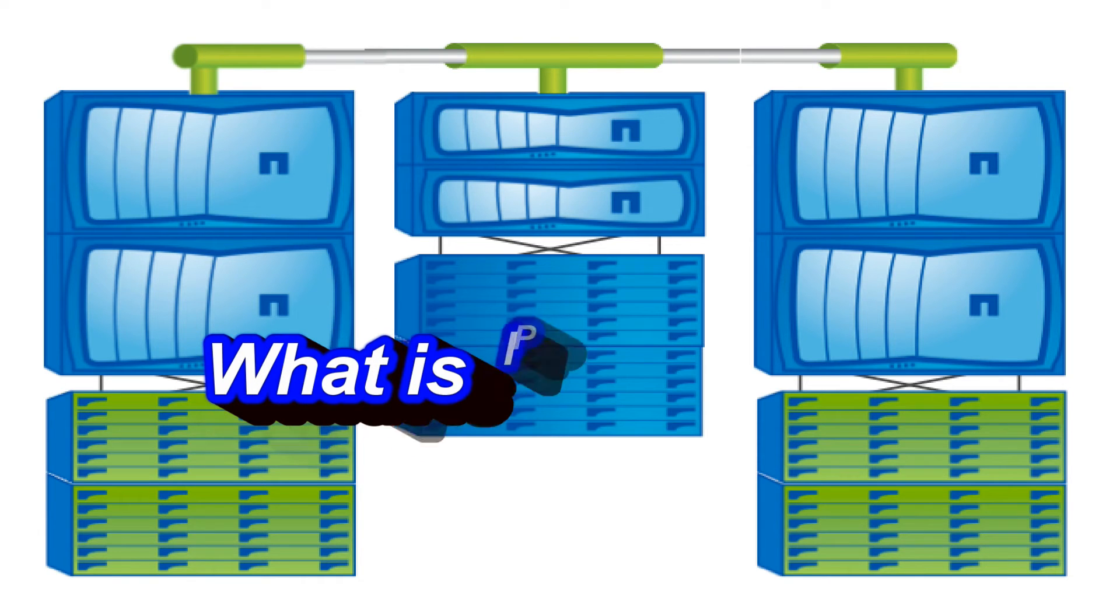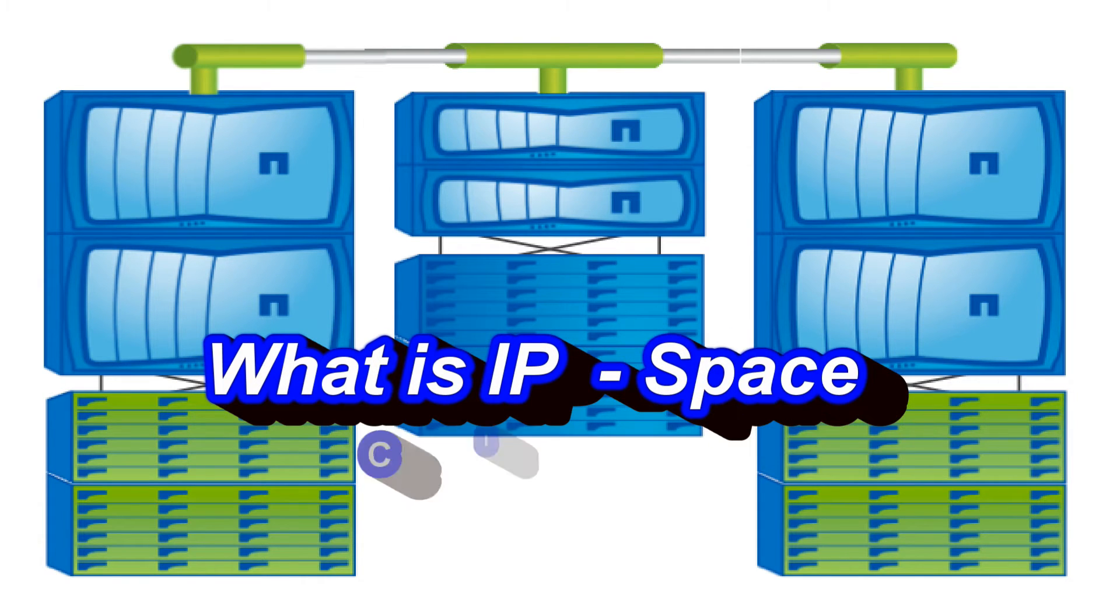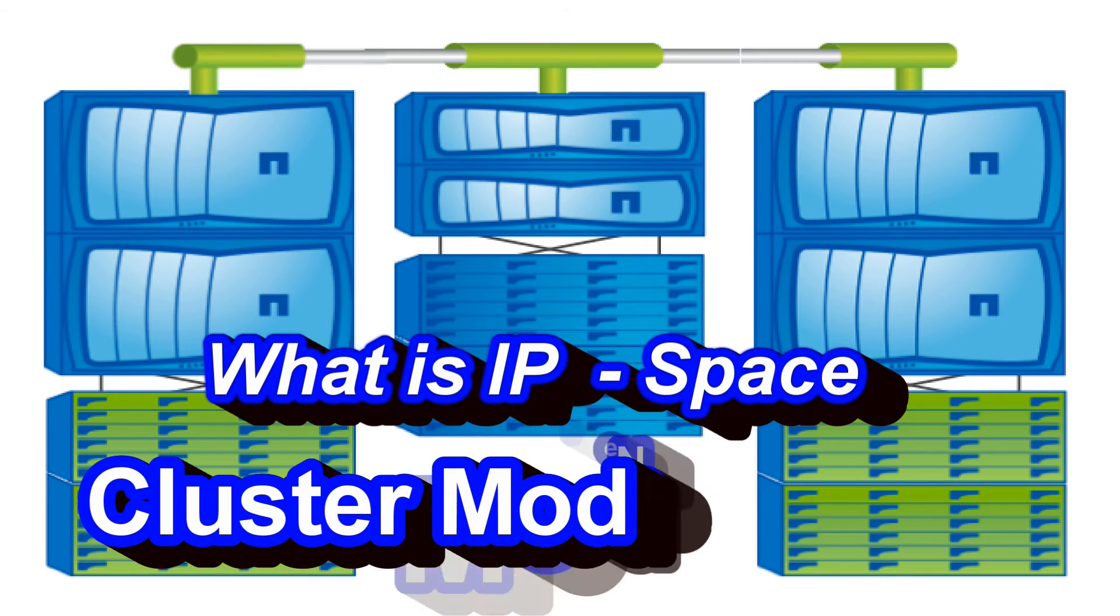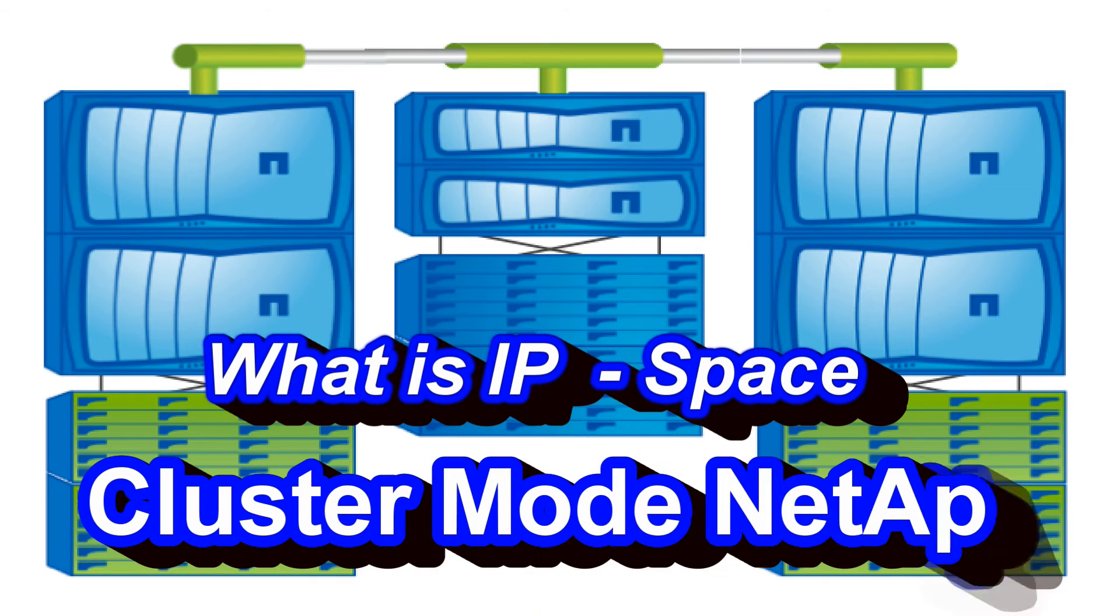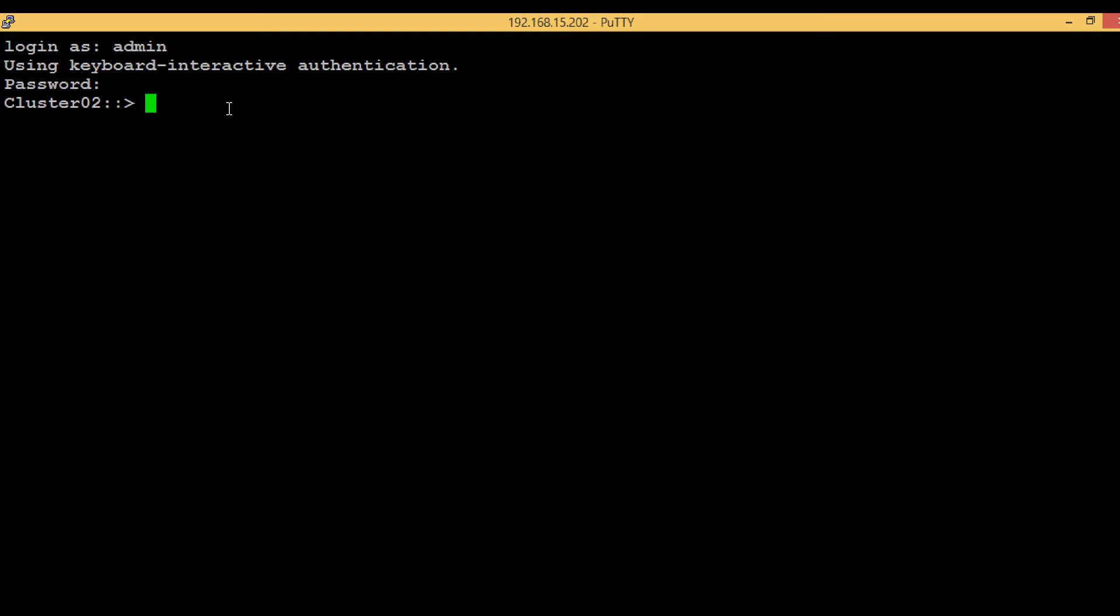Hello guys, welcome back. In today's video we will discuss IP space. We will discuss an example where we can implement IP space, see a diagram which explains IP space, and then quickly create an IP space in the cluster.